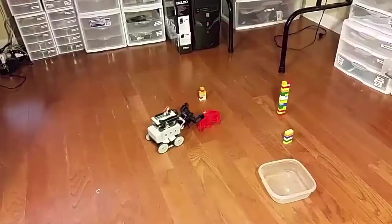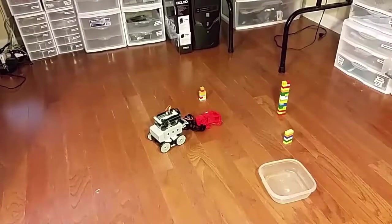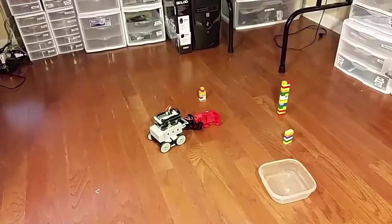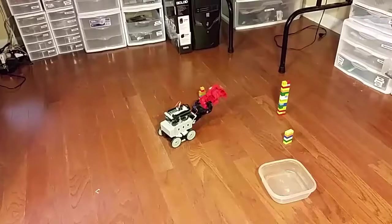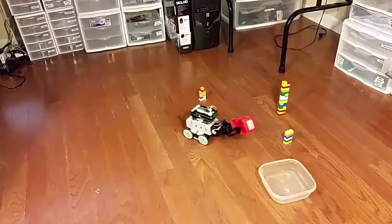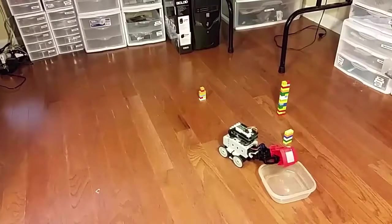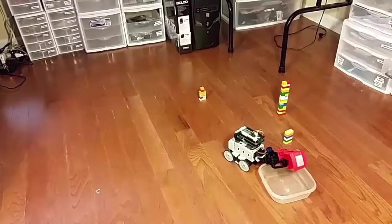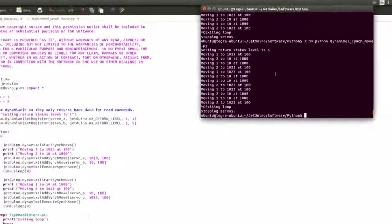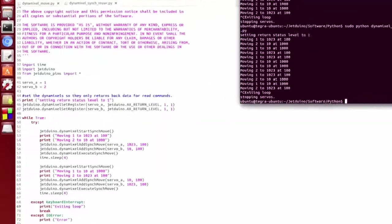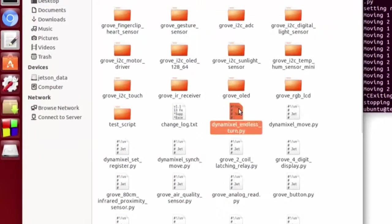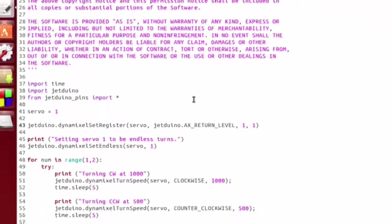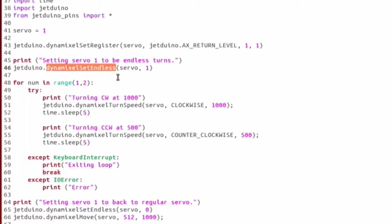Finally, one last thing I'd like to demonstrate is using smart servos for rolling robots. You can set a smart servo to rotate all the way around and set a speed so that you can control rolling robots with it. Let's go ahead and open the Dynamixel Endless Turn script to take a look at this.